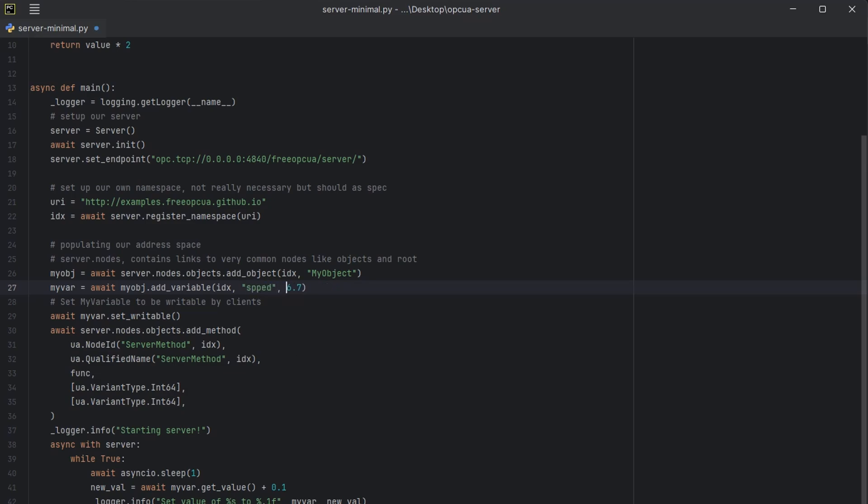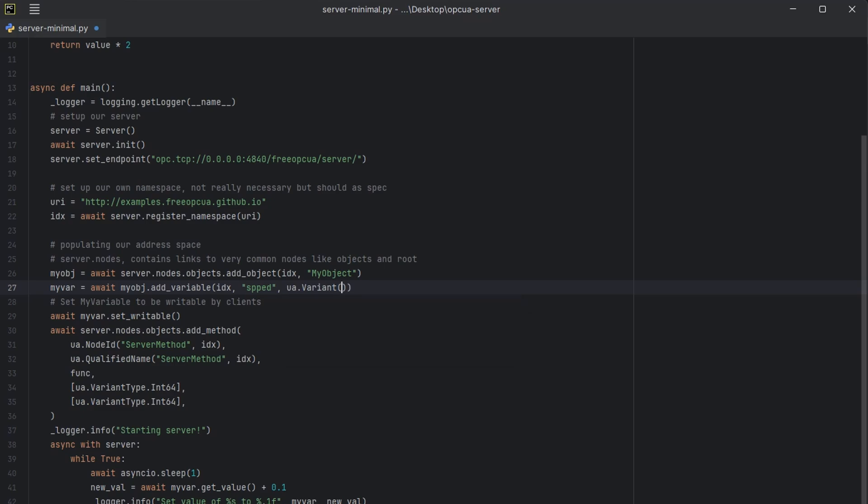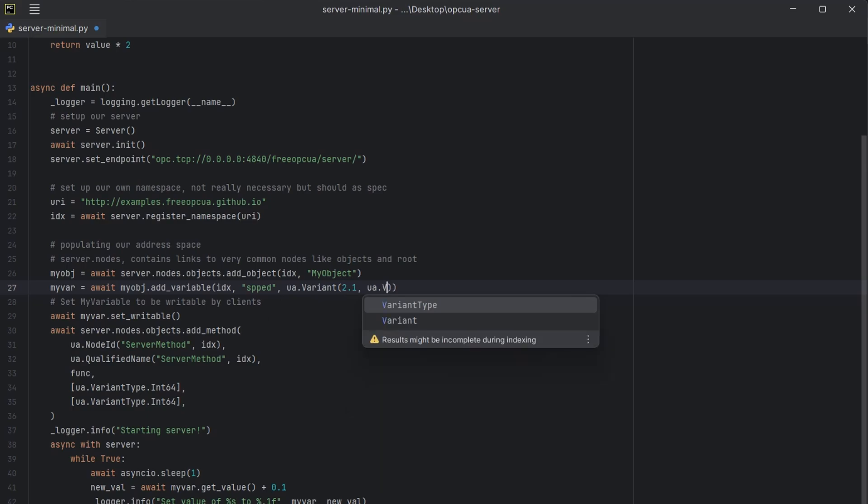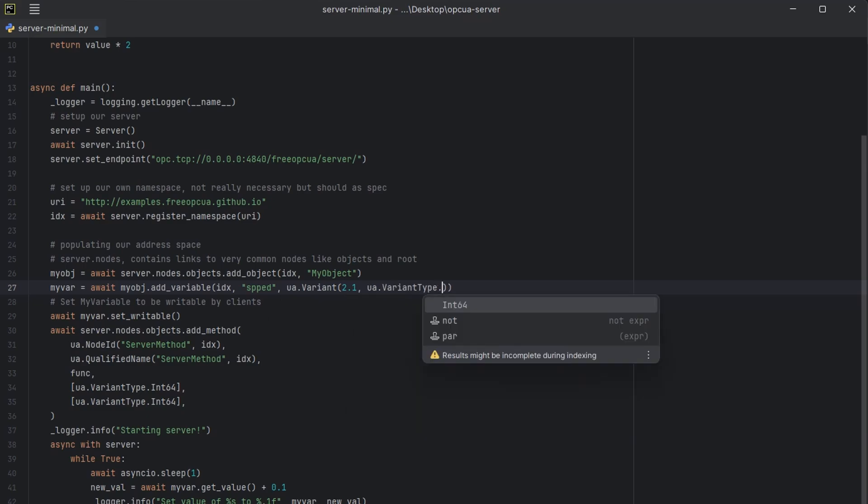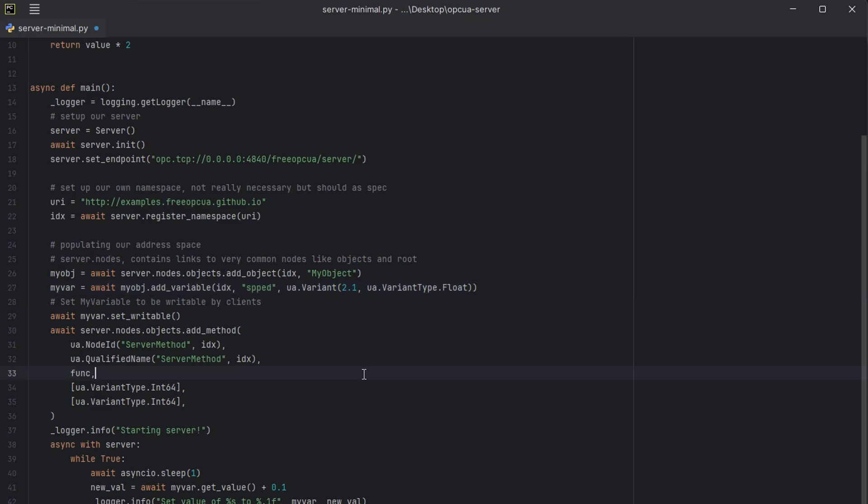That's why I'm going to change my variable name to speed. And next, I will define the float type. UA variant. I will put the 2.1 speed. So this is our variable in the float type.